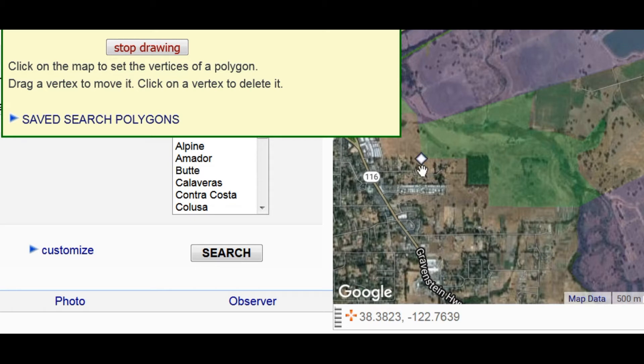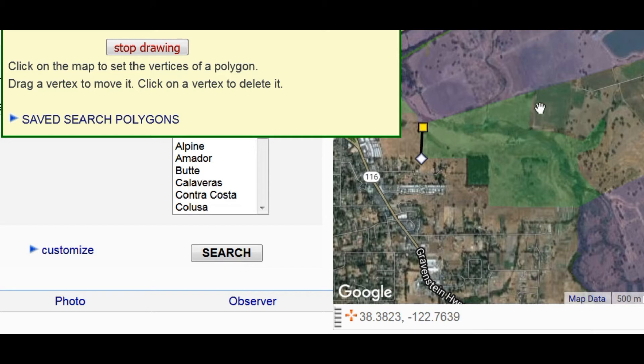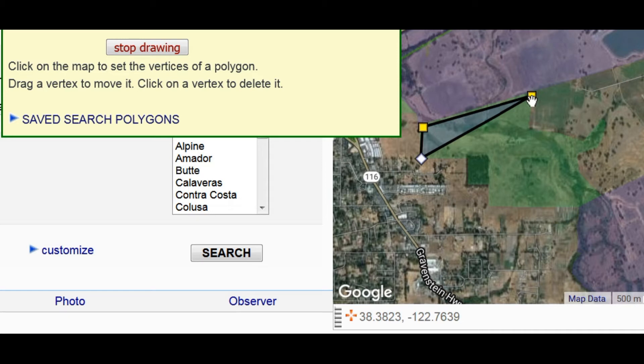The first vertex shows as a white diamond and each subsequent vertex shows as a yellow square. As soon as you have three, the software draws lines between them and you see the last vertex you entered connected to the first one.